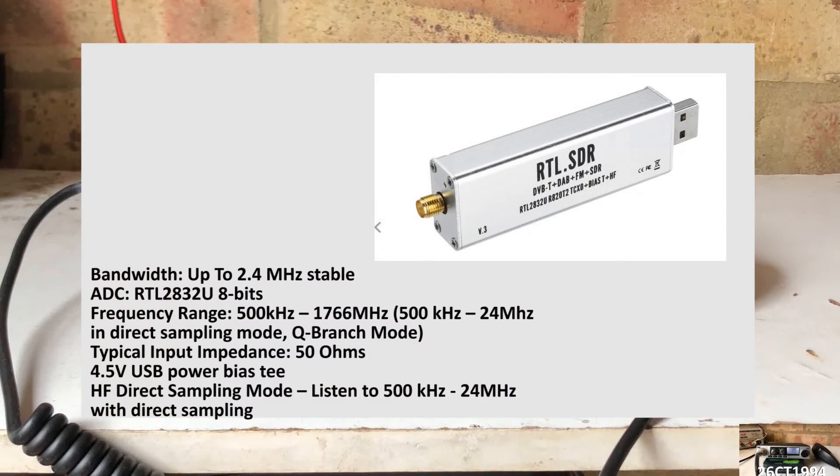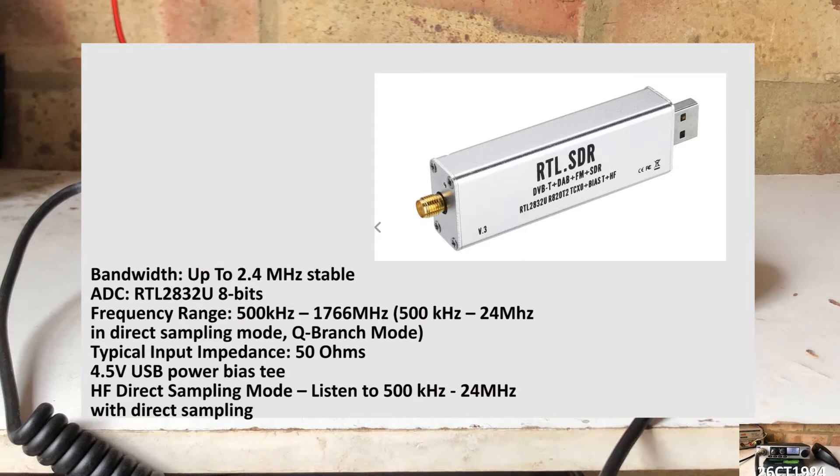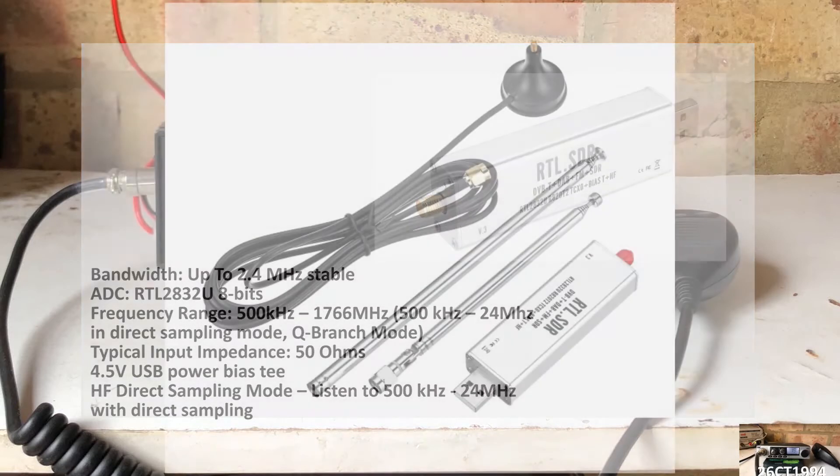The RTL SDR is popular because it does give you access to the FM bands below 24MHz without the need for an upconverter, and can cover from 500kHz up to 1766MHz.